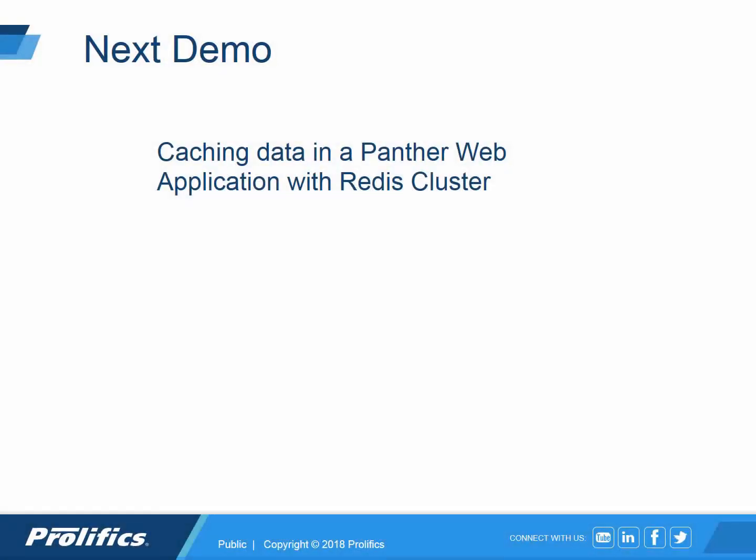The next demo, I will show you how to set up and configure the Redis cluster so that you can make your Panther web application distributable.